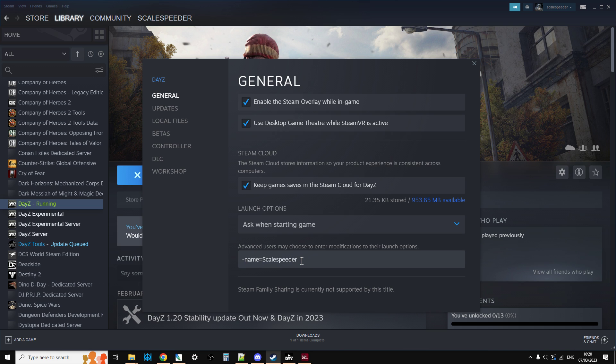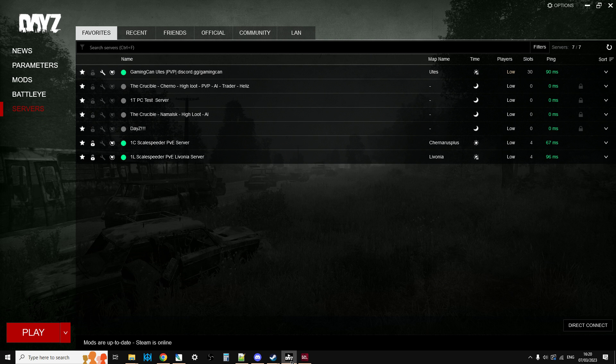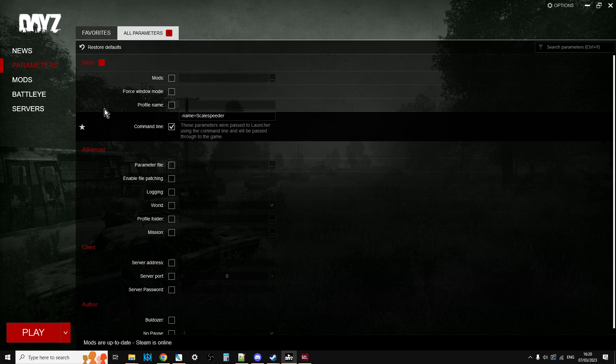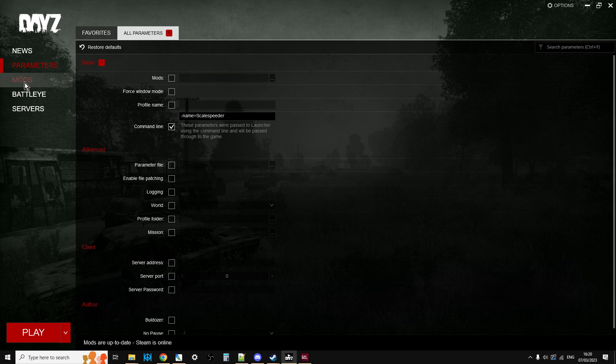And then when you go into a server, it will then say your display name when you go in, which is pretty cool. In fact, you can check that in the Launcher. If you go to Parameters, I think it appears there. Yeah, so that's cool.